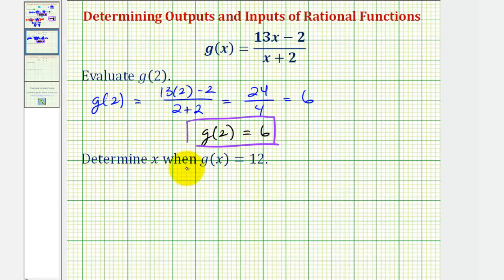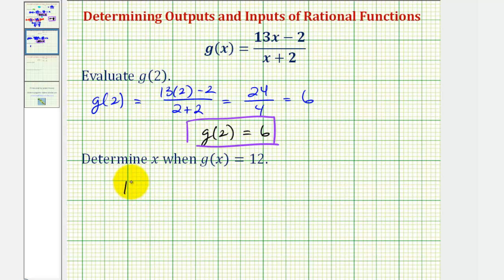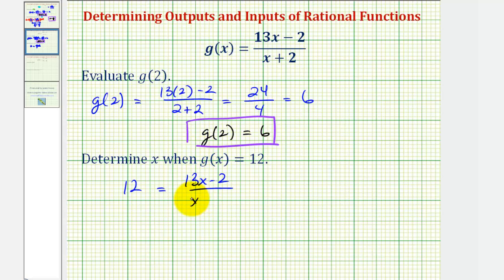Next we want to determine x when g of x, the output, is 12. So we'll substitute 12 for g of x and solve for x. We'd have 12 equals the quantity 13x minus two divided by the quantity x plus two.